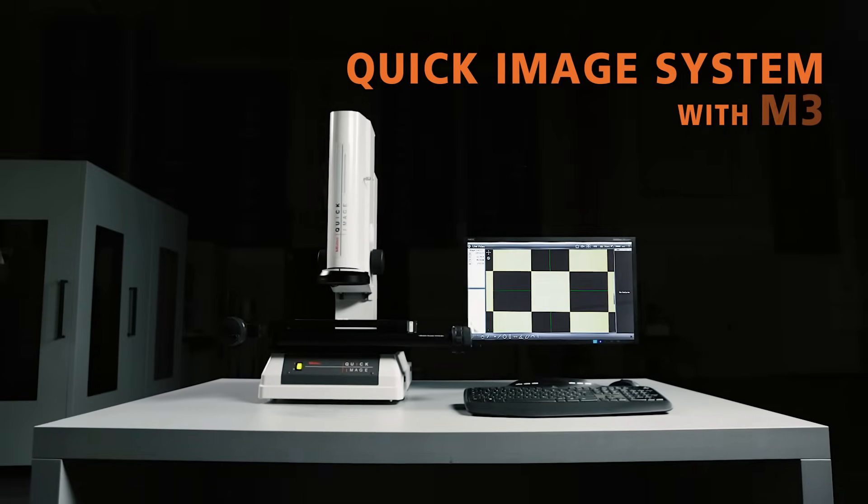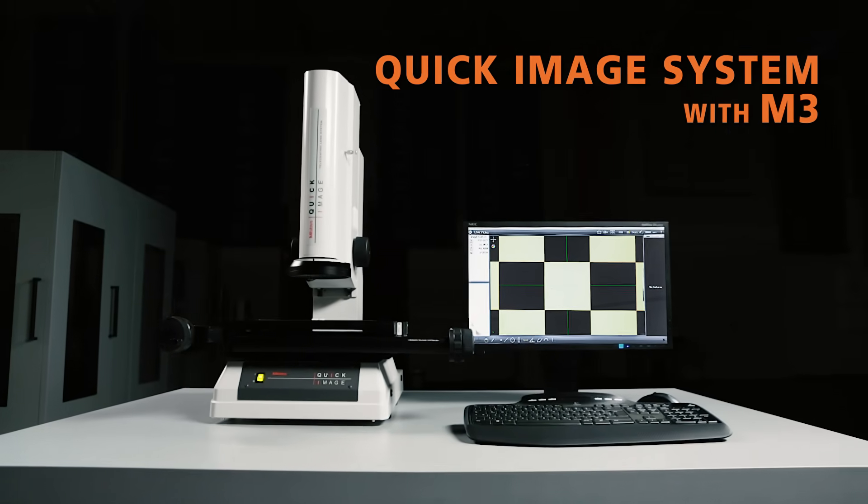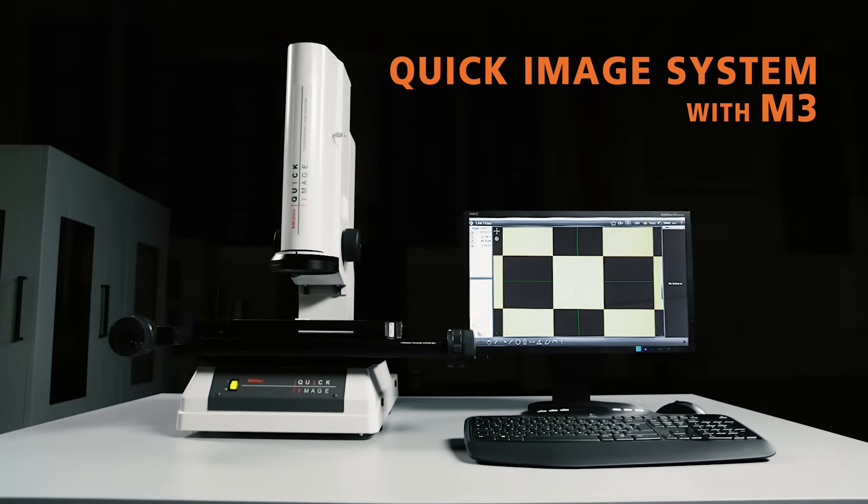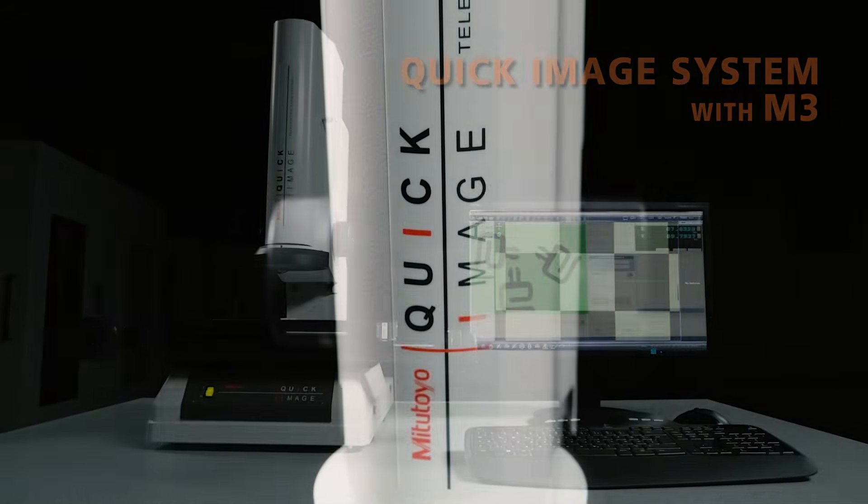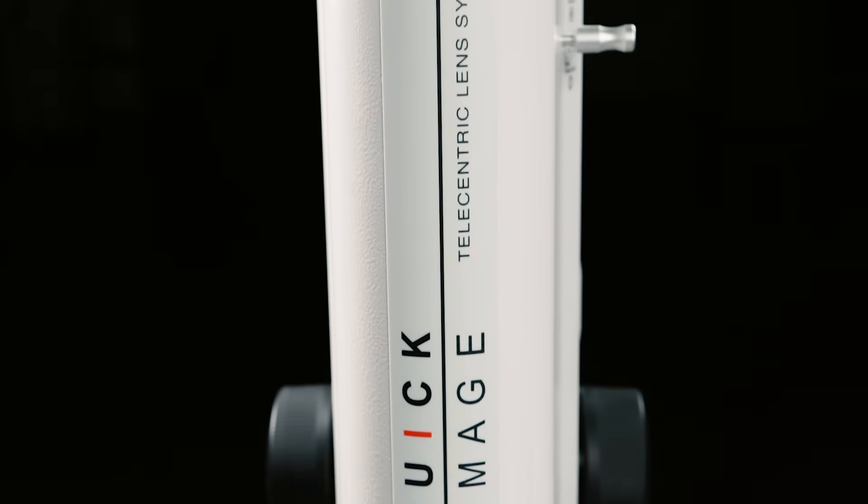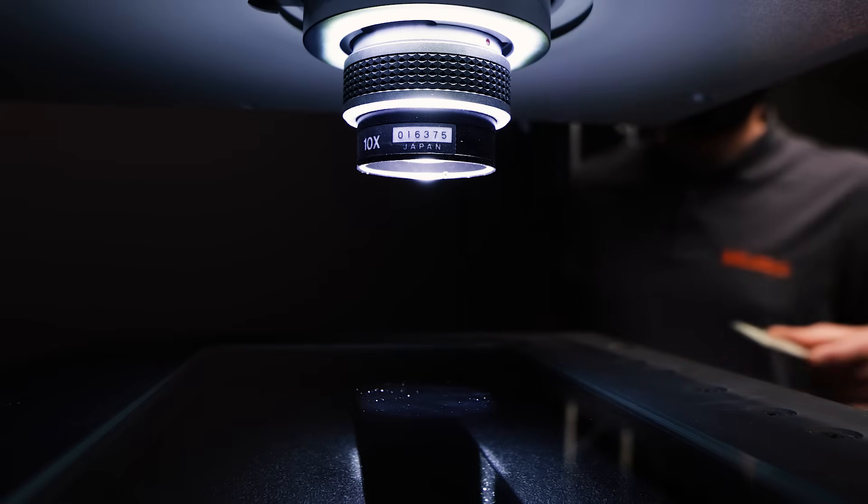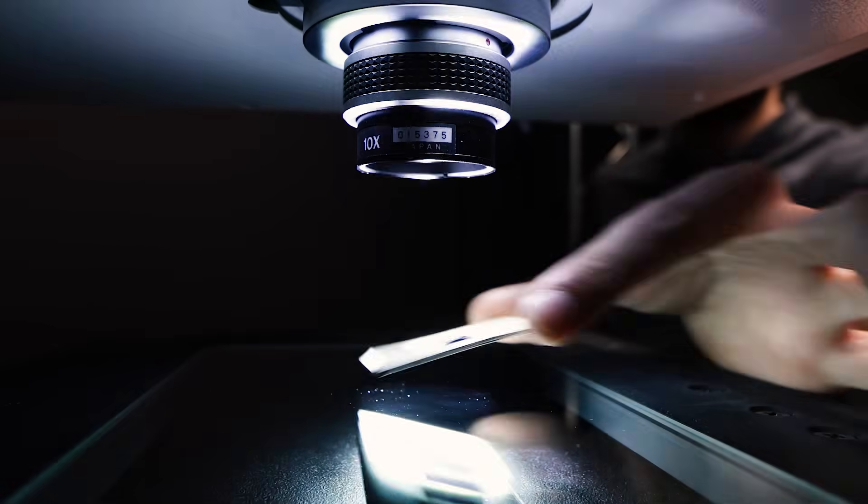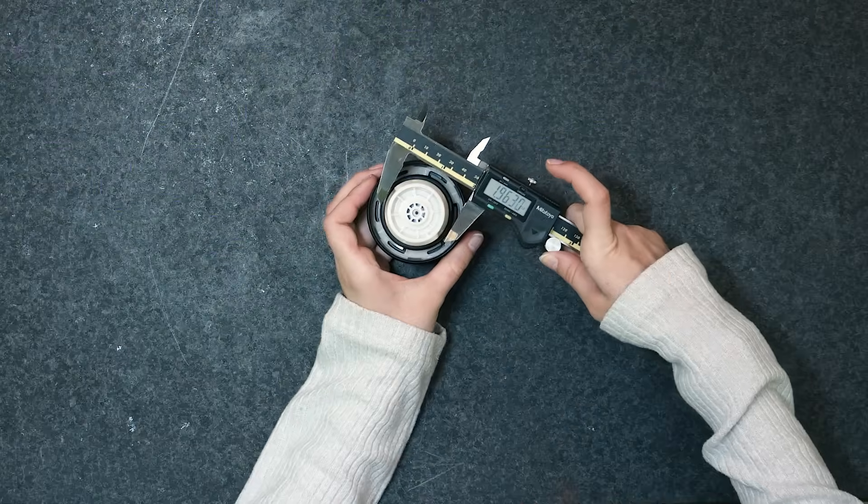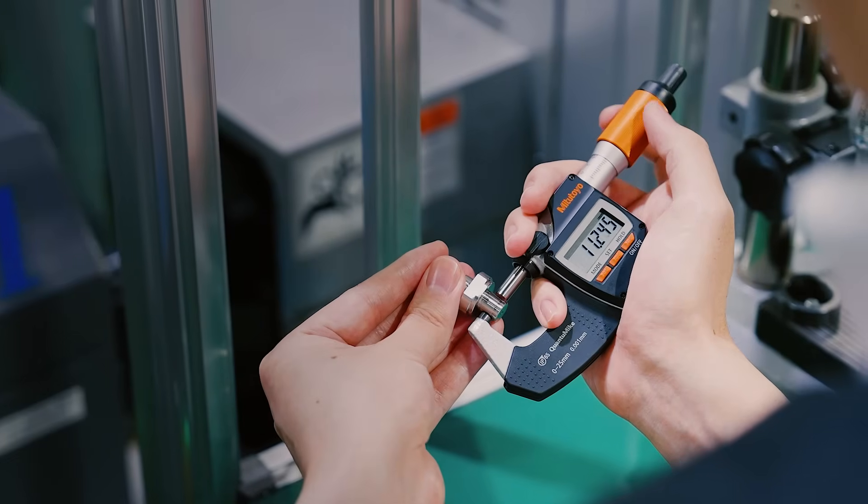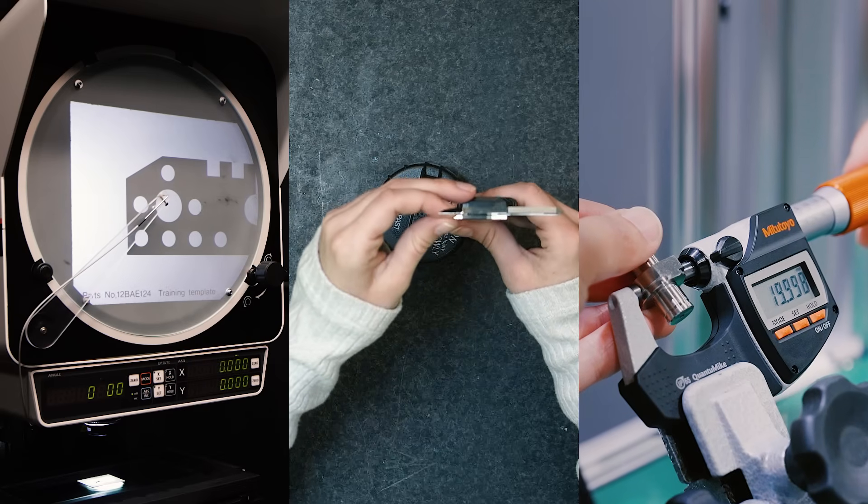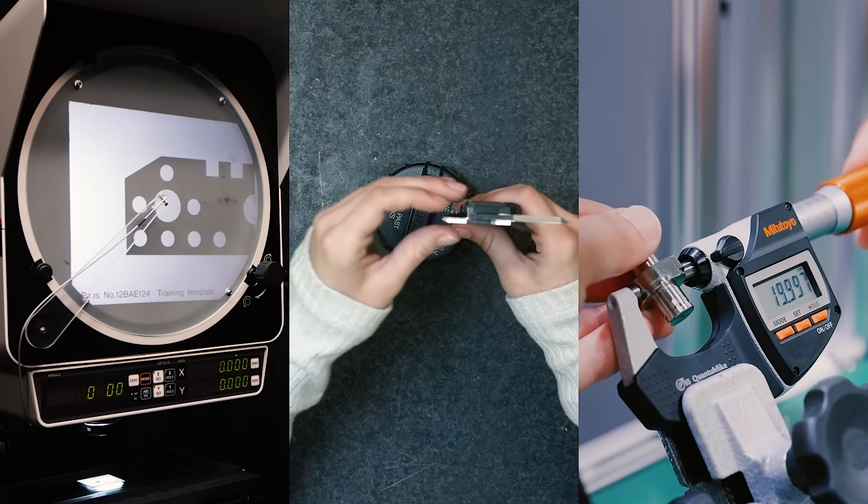The Quick Image system combined with M3 software delivers fast, accurate digital measurement in a compact, easy-to-use package. Many people still rely on profile projectors, calipers, or micrometers for precise measurements. While proven, these tools can be slow.